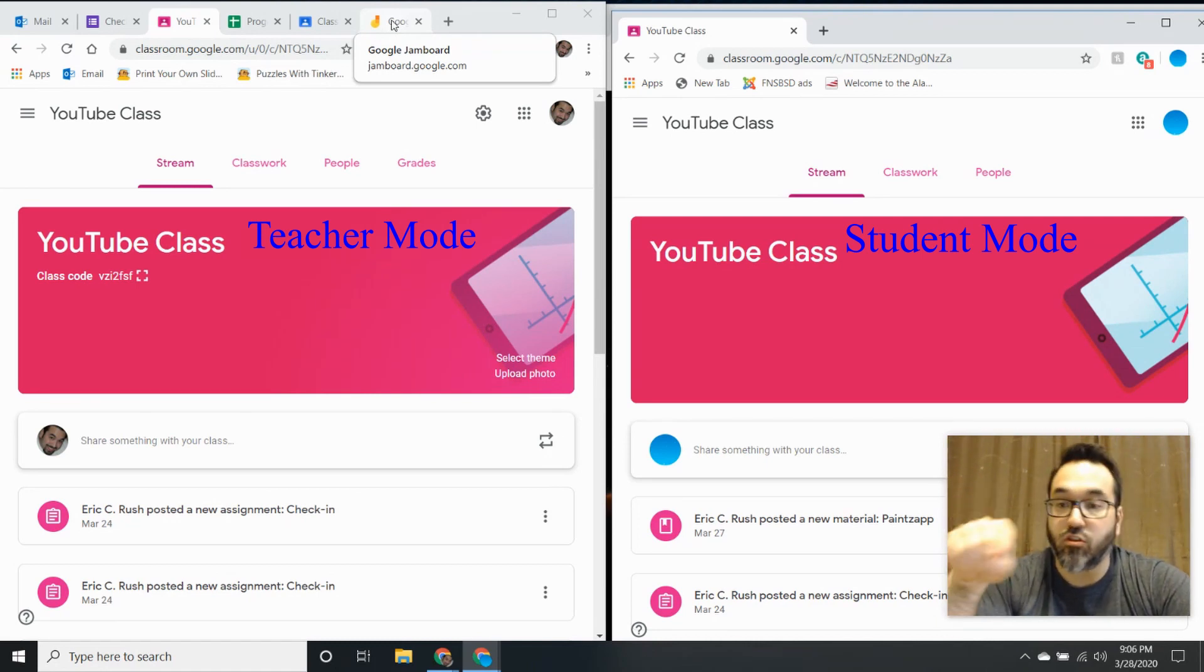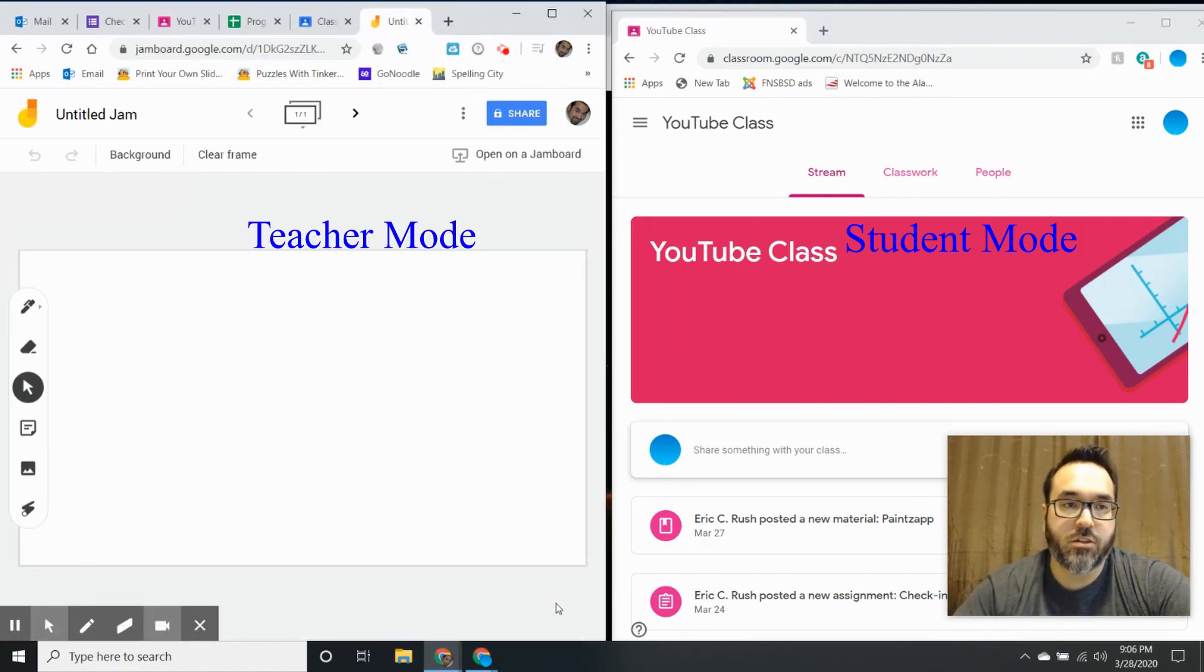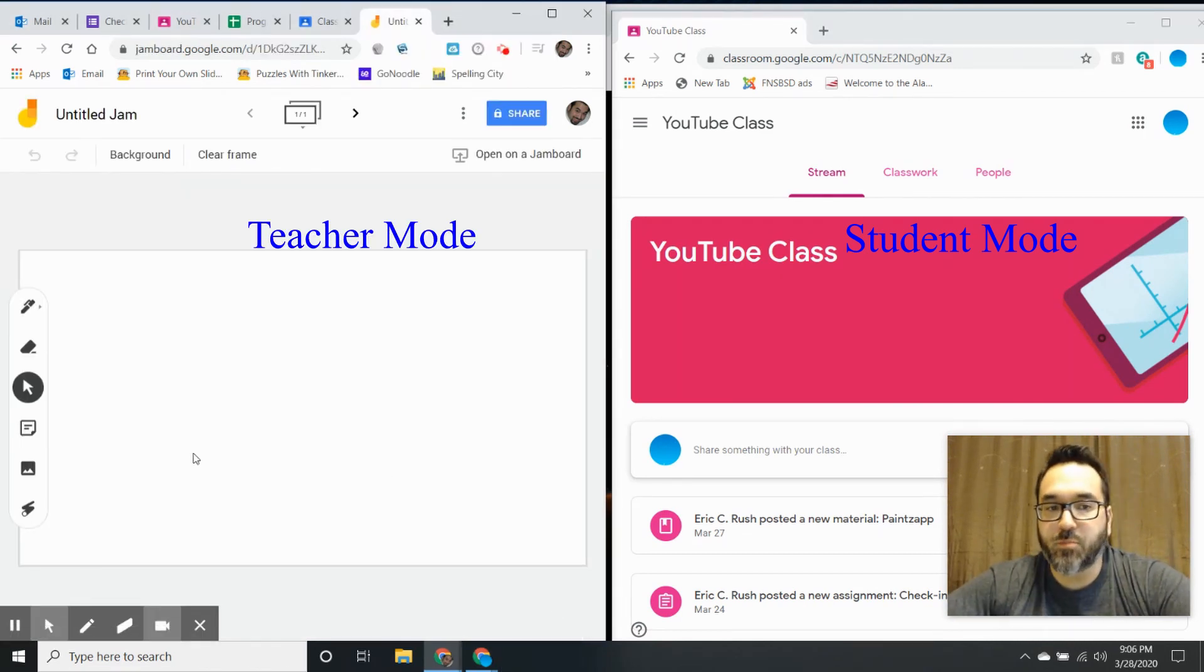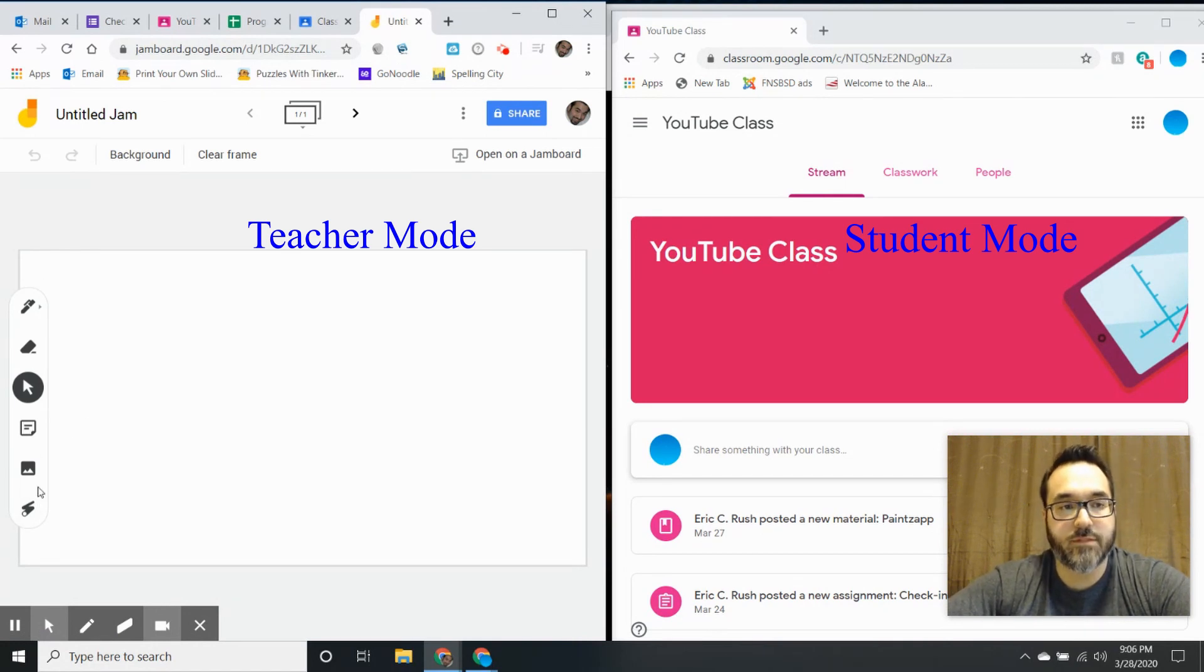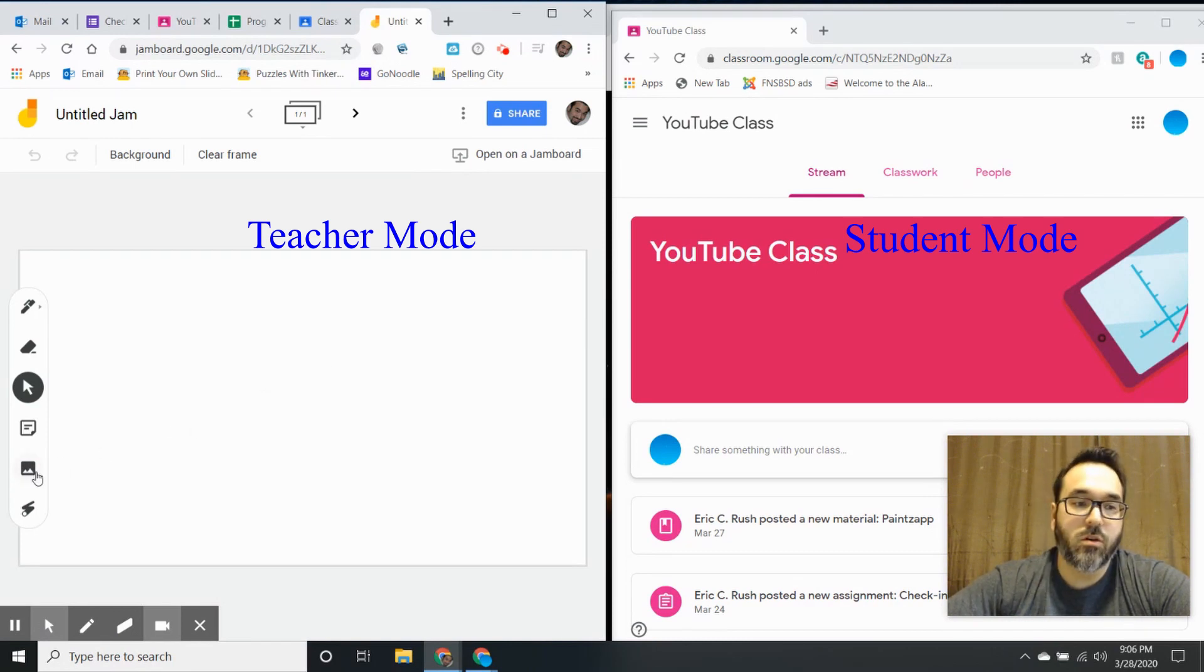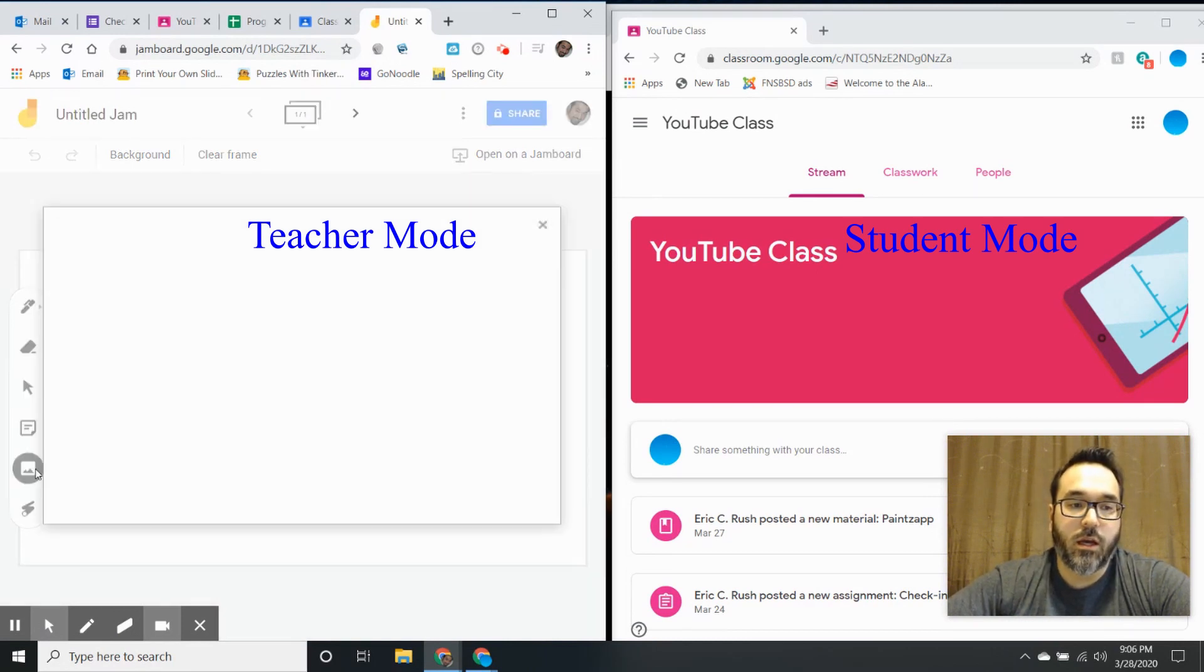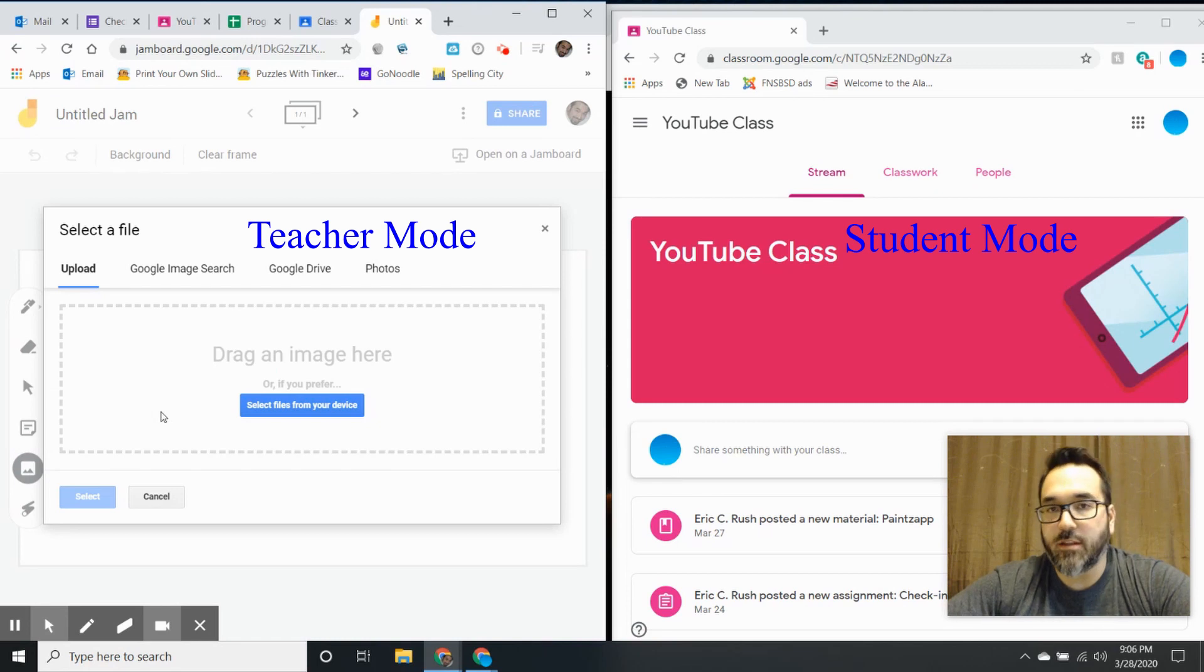I'll go ahead and show what Google Jamboard looks like. It looks pretty simple - you have this toolbar on the left side of your screen. The first thing you need to do is upload the worksheet. I've already done that; you might have to take a snapshot of the worksheet.